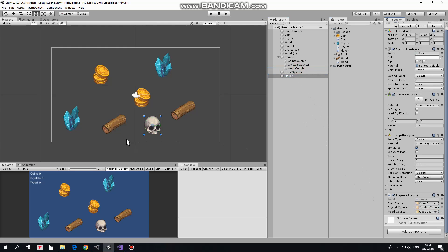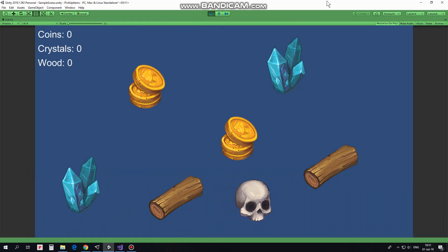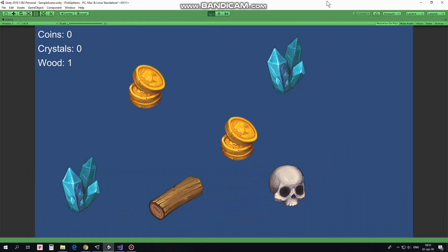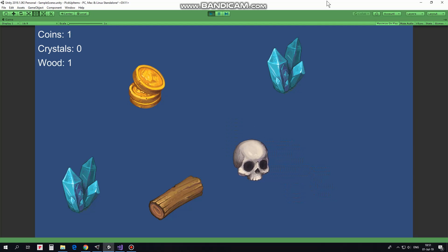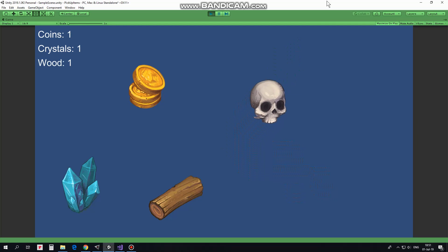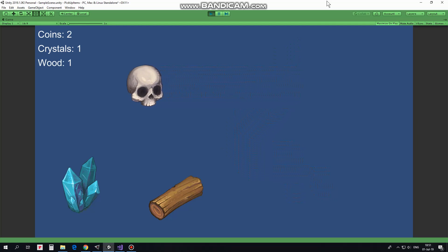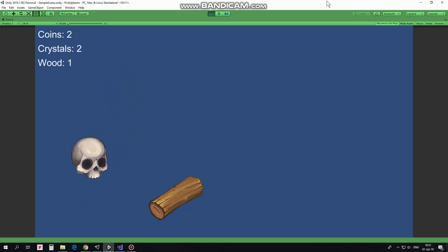Now I can hit play and see how it works. Player moves when arrow keys are pressed, collectibles are collected, counters count. Hope you liked this tutorial, thank you for watching and see you next time.